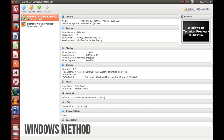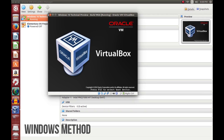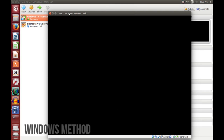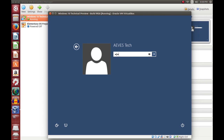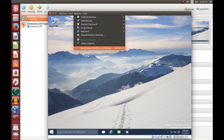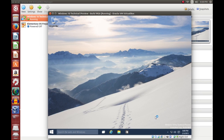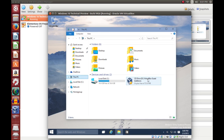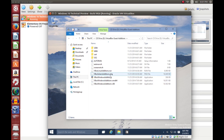So I'll go ahead and start up Windows 10. Now that you're logged in, go ahead and click on Devices and then Insert Guest Edition CD Image. Give it a second to let Windows recognize the CD. If it doesn't come up, you're going to have to go to Explorer and manually open it. Then click on This PC and double-click on VirtualBox Guest Editions, then click on VBox Windows Editions, the executable.